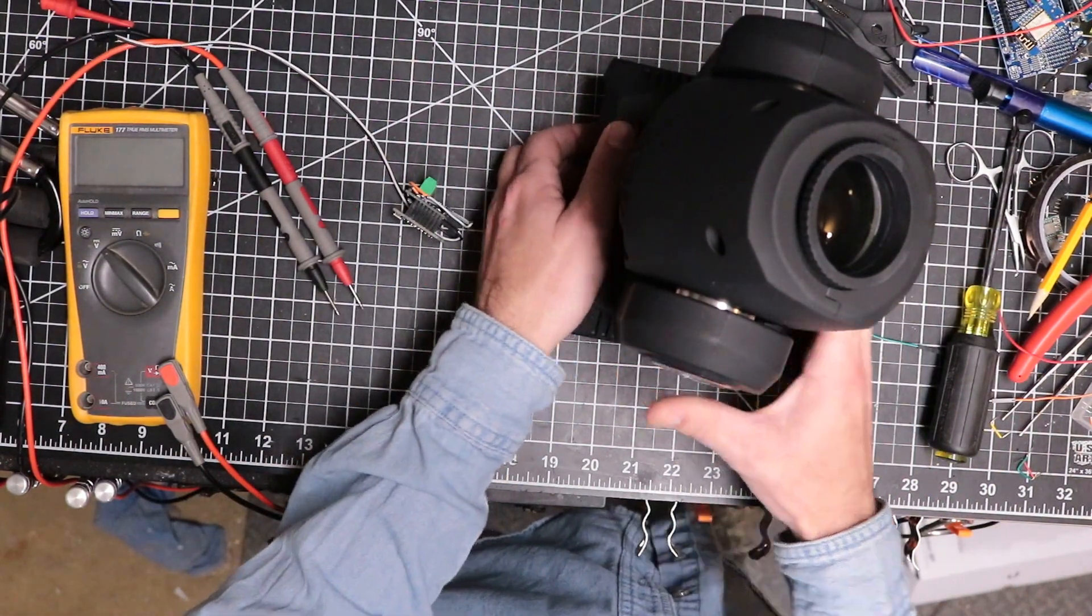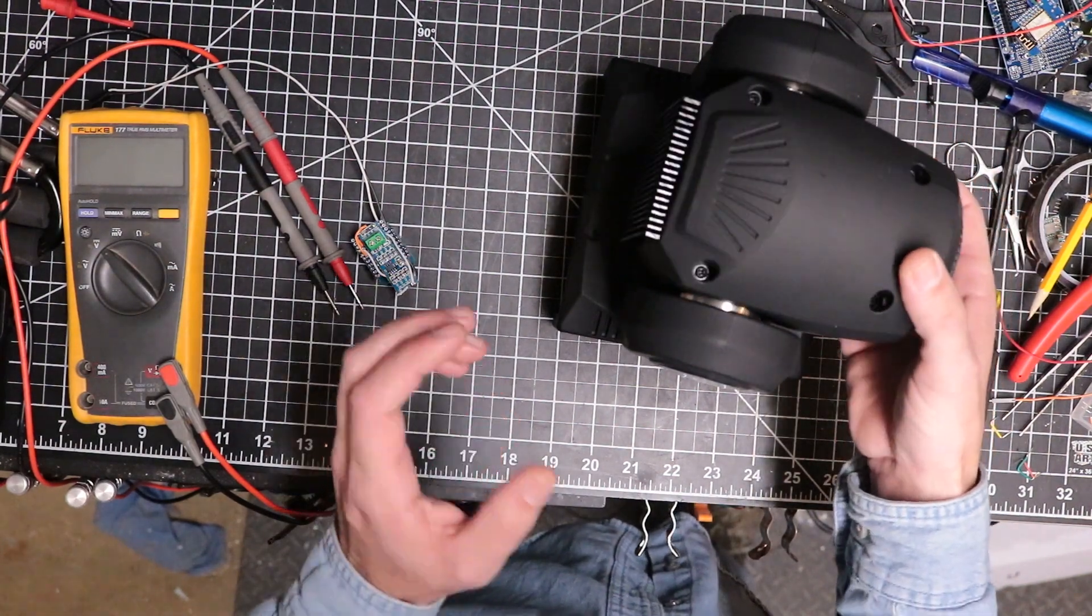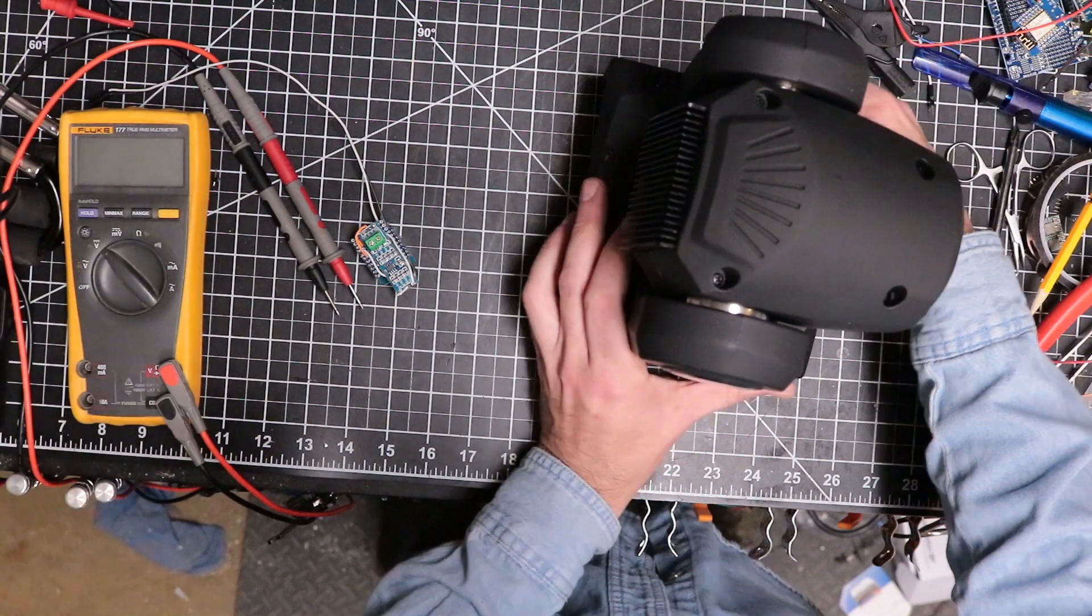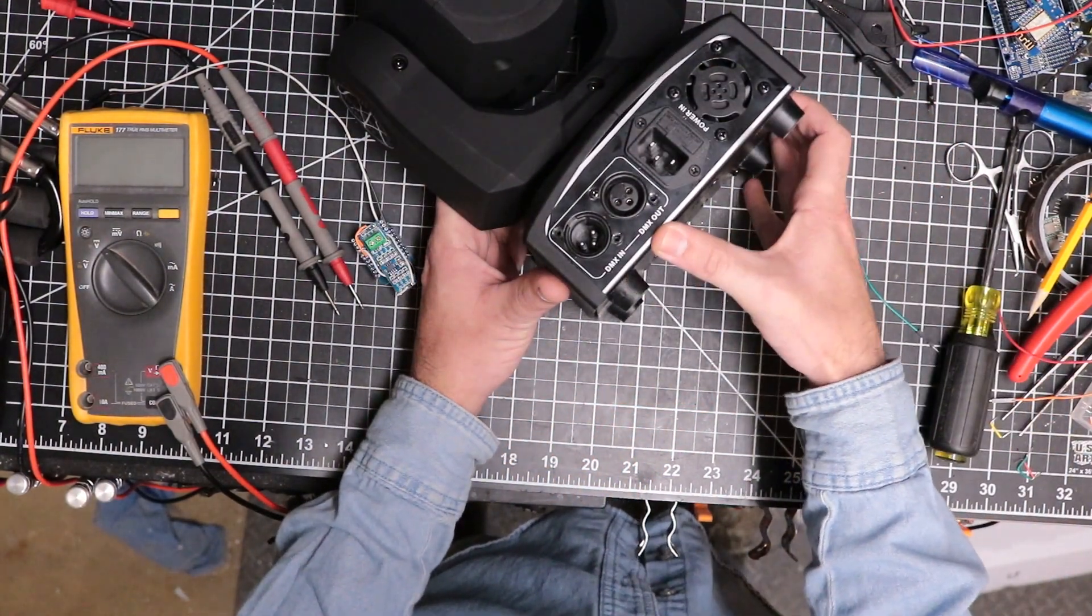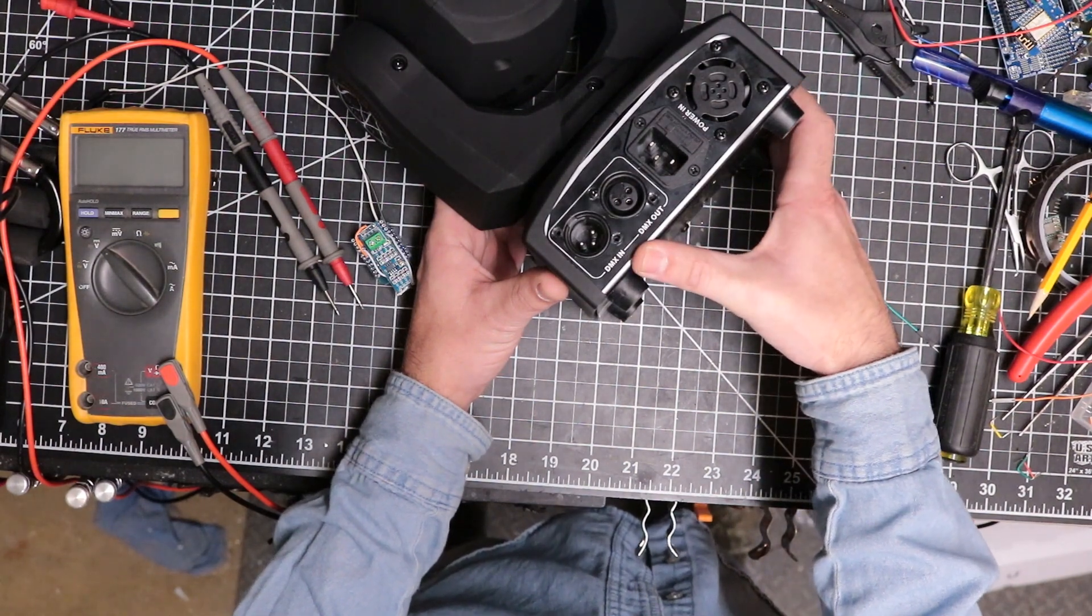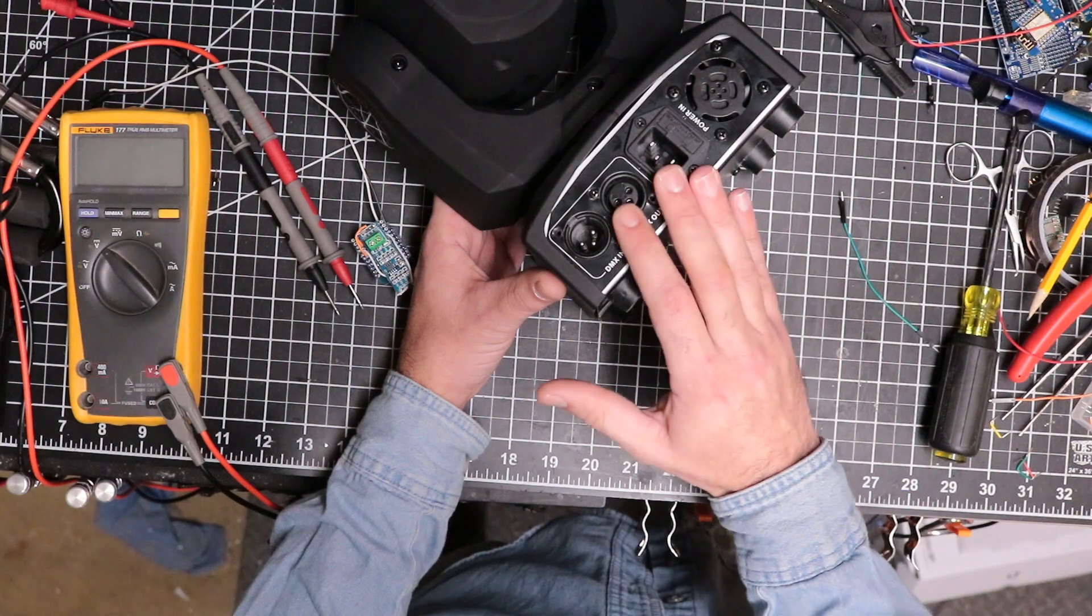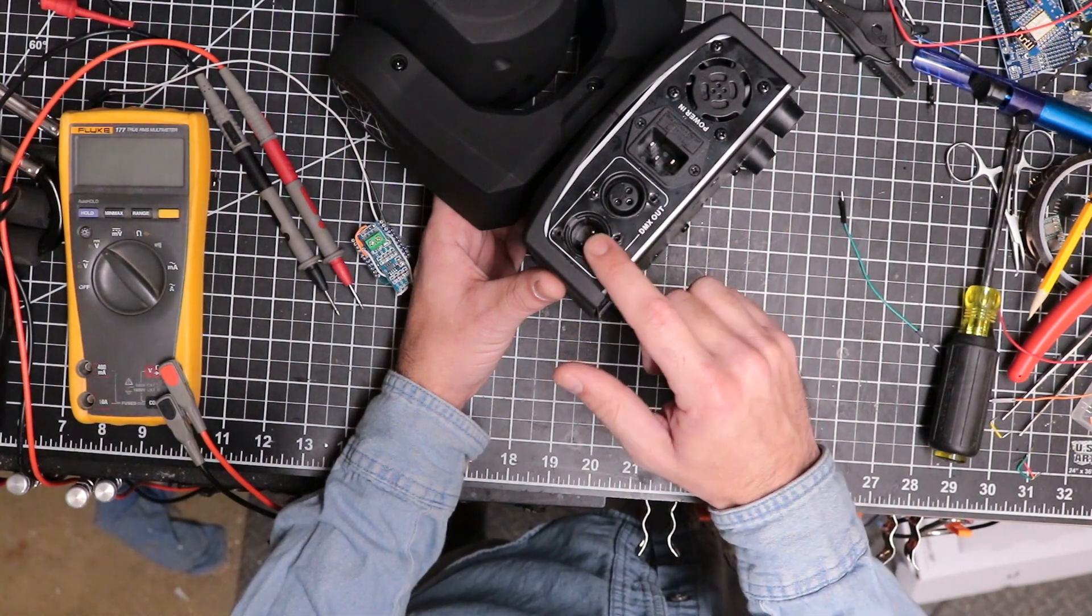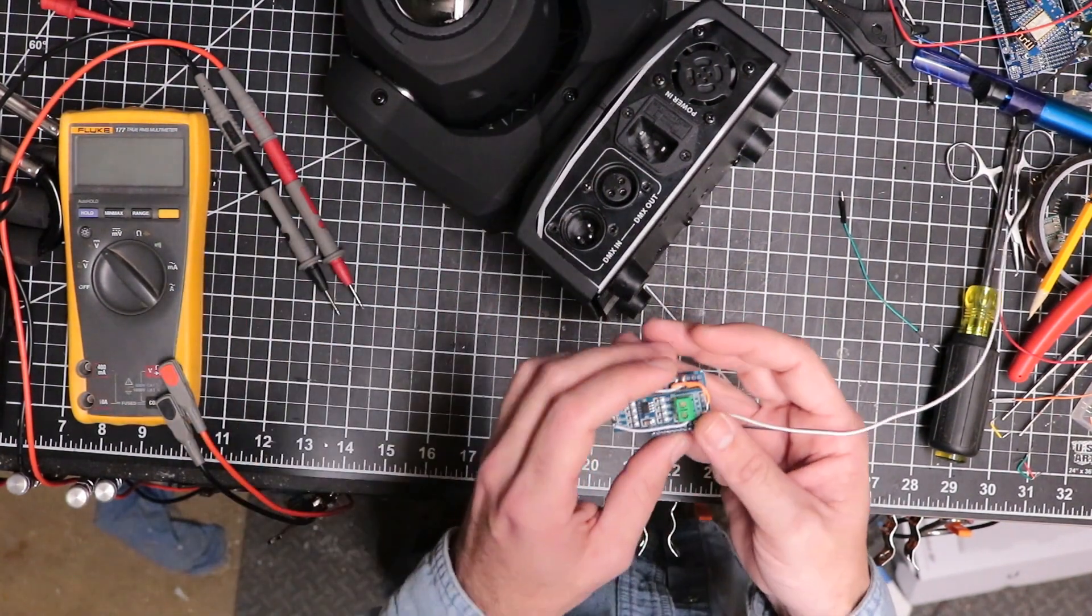This particular one is DMX controlled, so it's got the big XLR plugs on the back. I don't have a DMX console and I wanted to be able to control this wirelessly, but I also didn't want to deal with XLR cables.